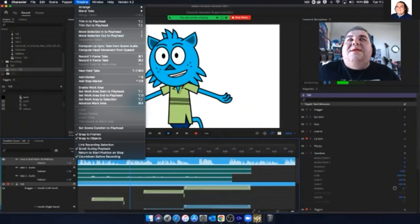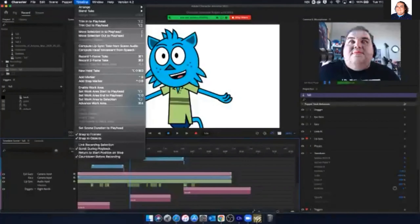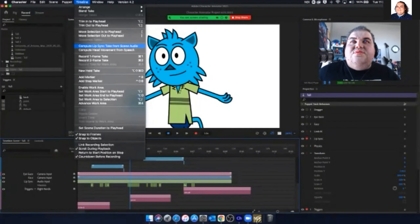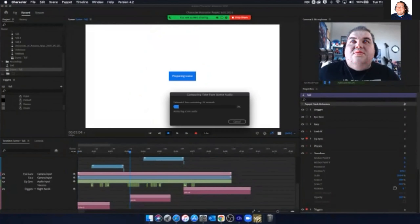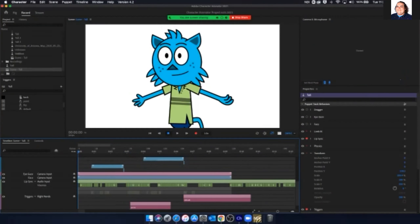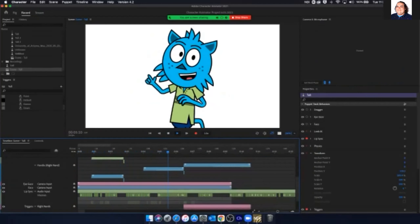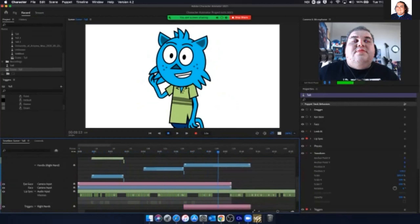Under Timeline, we'll go to 'Compute Lip Sync Take from Scene Audio.' That will take the scene audio that's available and create the lip sync for it — changing these visemes here. It will analyze the audio, which can take a moment. It's basically listening to the audio and then, based on what you're saying and how you're saying it, adjusts those visemes for us. And there are our visemes! Now if I play back: 'Welcome to a Better Cook Podcast. On this episode of ABC, we're going to talk about something very basic — how to boil water.' And you'll notice that because the audio is recorded really well, those visemes show up pretty well.